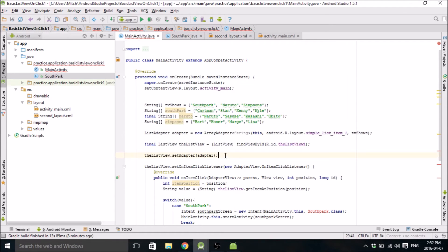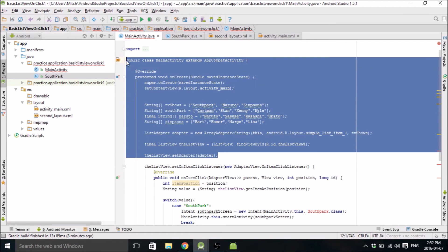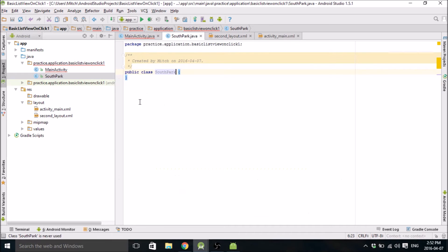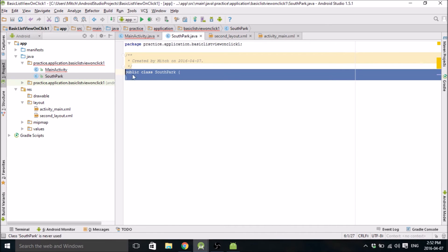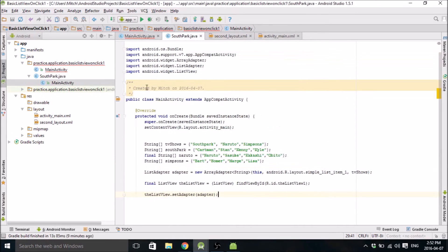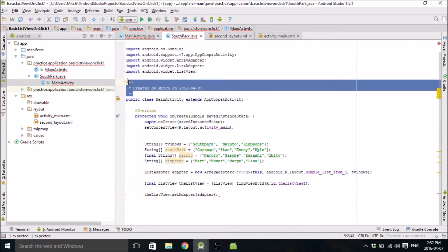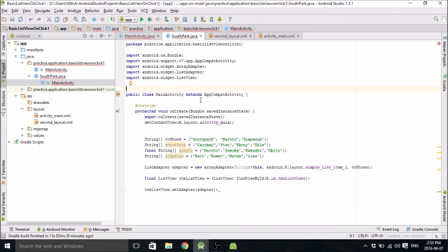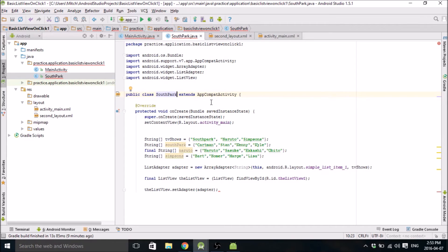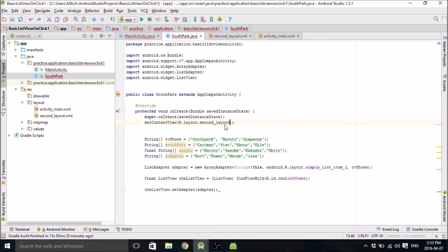Actually, you can copy it up to here. Copy that. Delete this thing. Okay, so let me change this to, we need to change this to South Park. And change the layout, because it's going to be second layout.